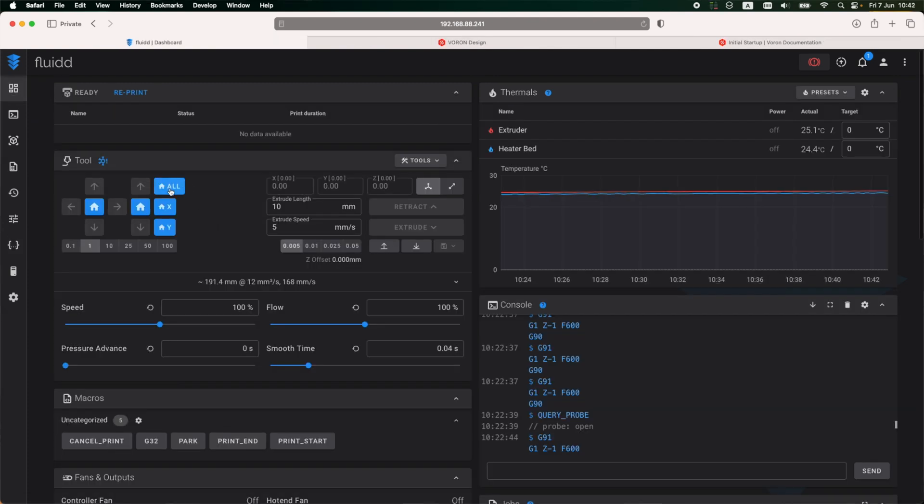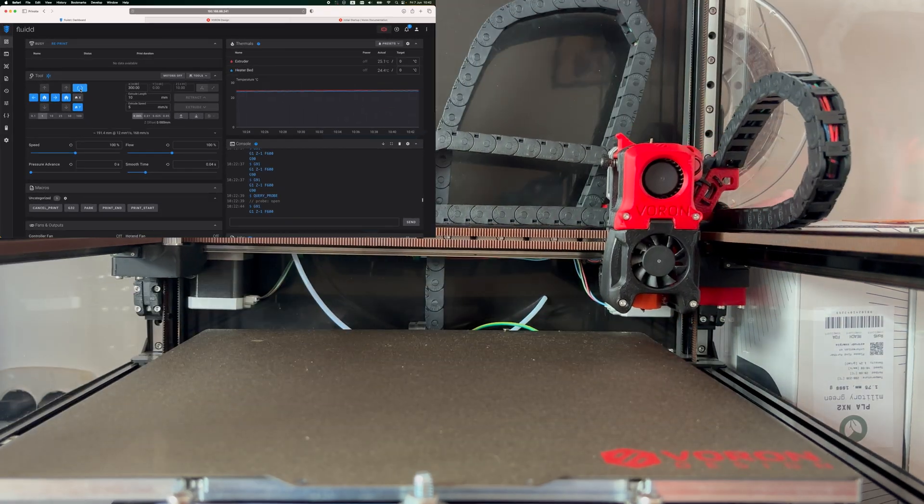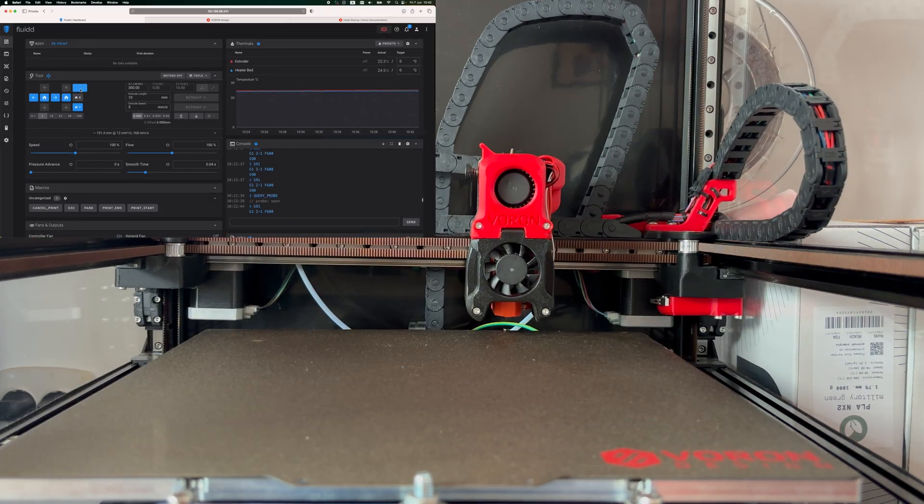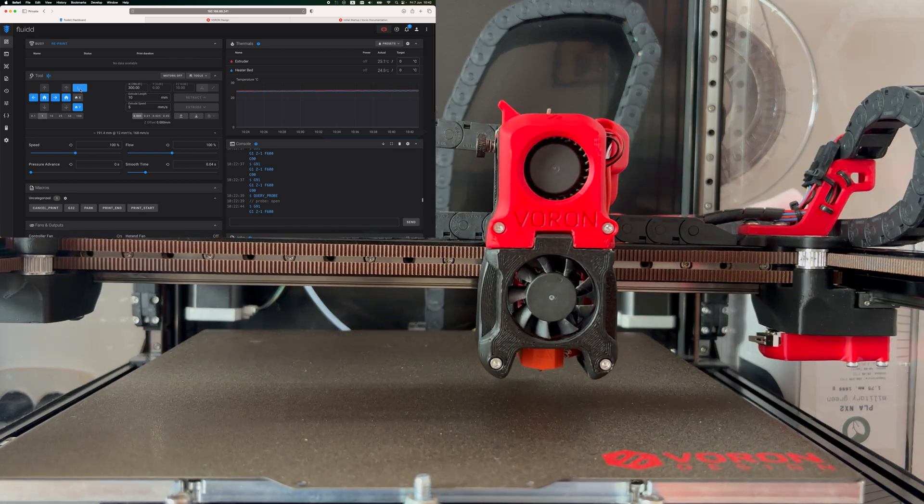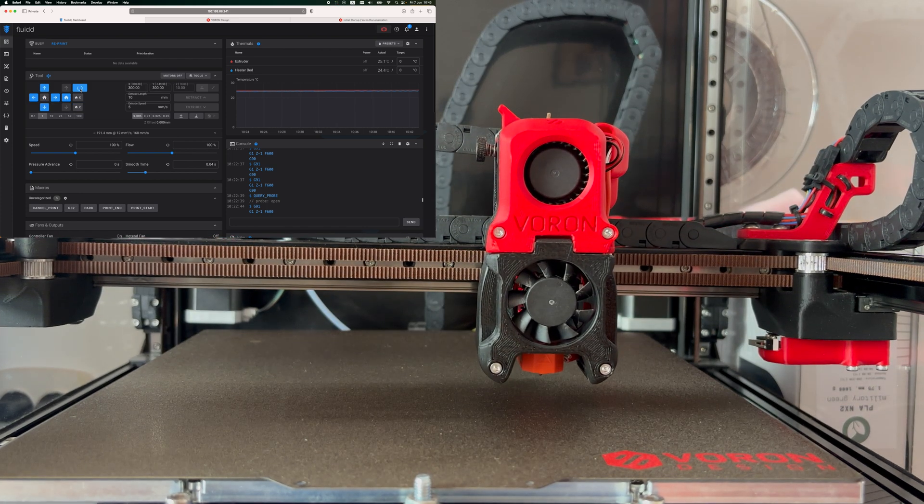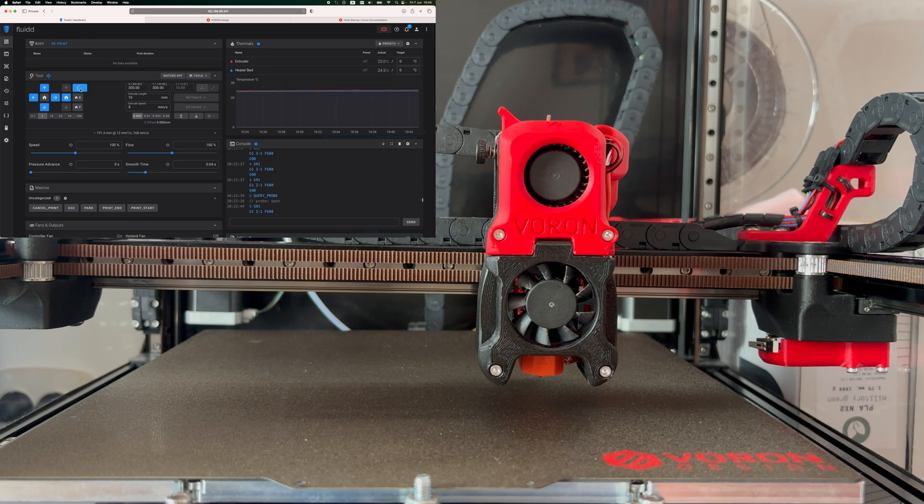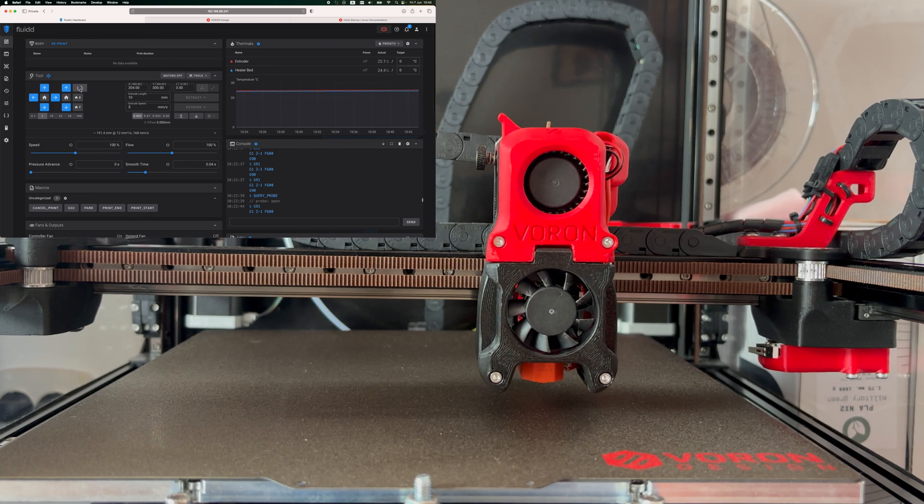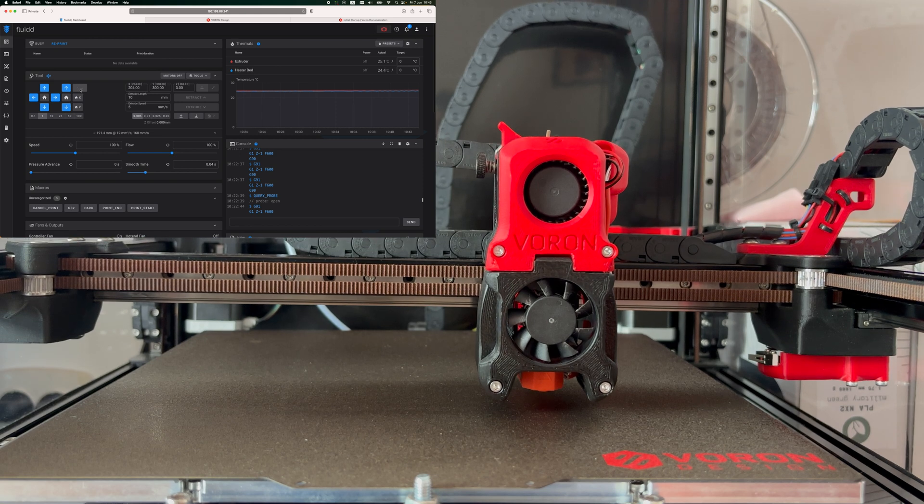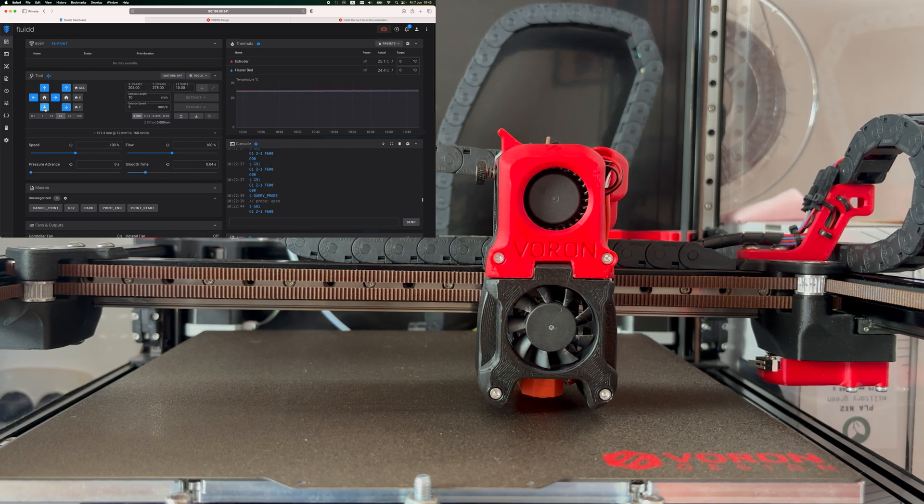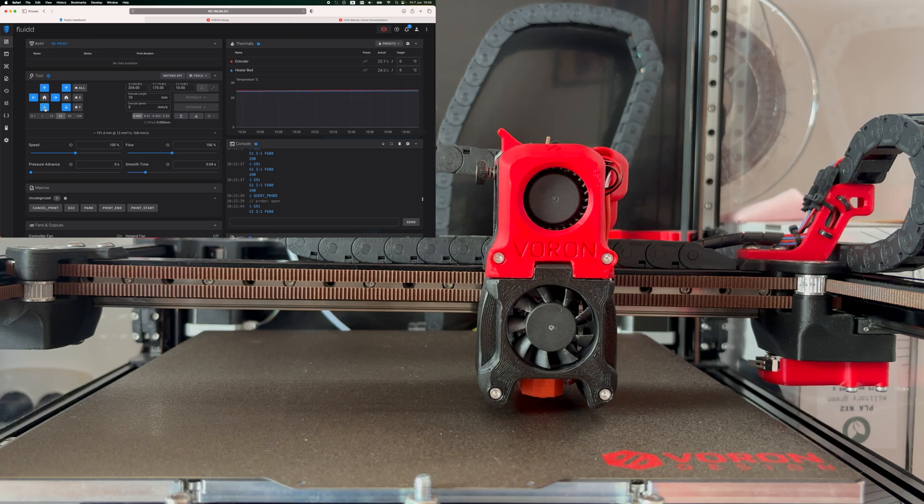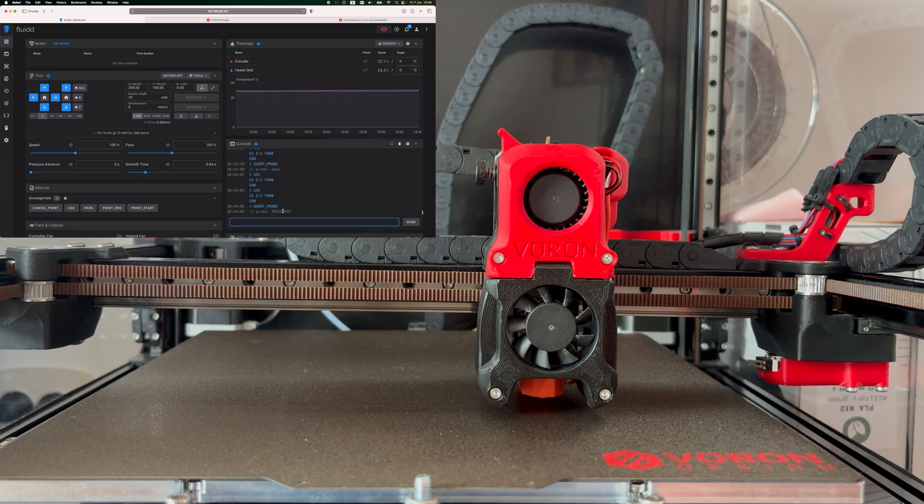Going for the inductive probe testing again. Once it's pretty close to the bed, I'm starting to run also the query probe command in order for me to check if the probe gets triggered. And eventually, I got close enough to the bed so the probe triggered. Now that I know that the inductive probe is working properly, I can continue the next step.